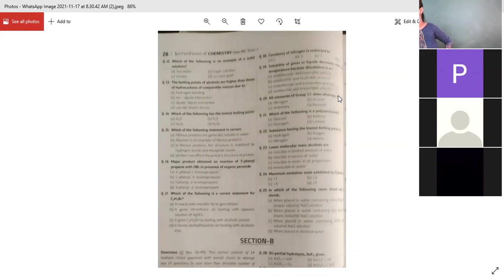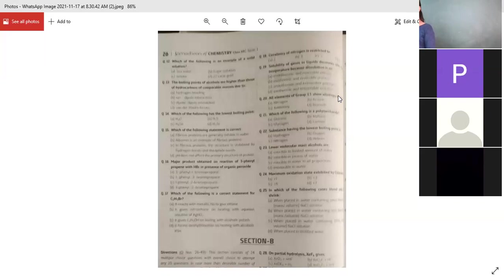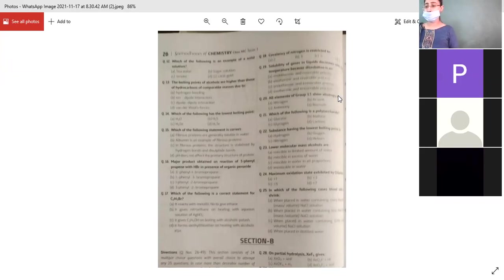All elements of group 15 show allotropy except nitrogen. Next: which of the following is a polysaccharide? Polysaccharide means many monosaccharide units linked together. Options: glucose, maltose, glycogen, lactose. The answer is glycogen — glucose is a monosaccharide (C₆H₁₂O₆), maltose and lactose are disaccharides, and glycogen is a polysaccharide.